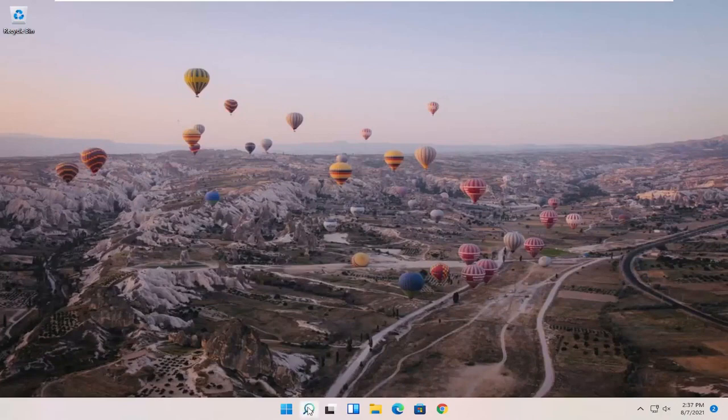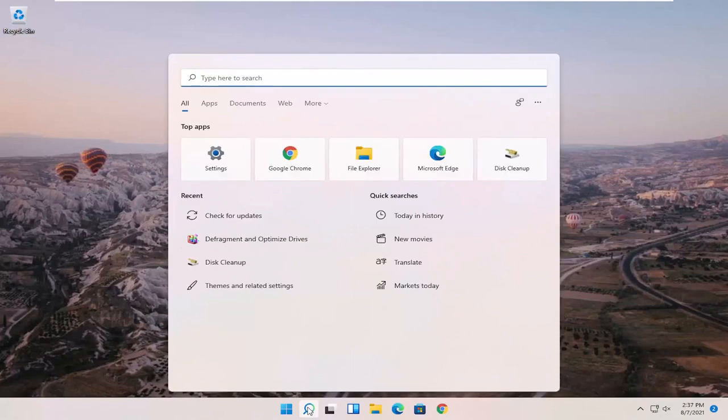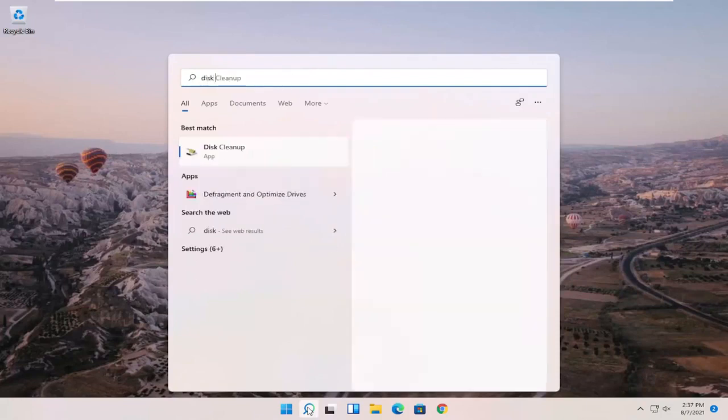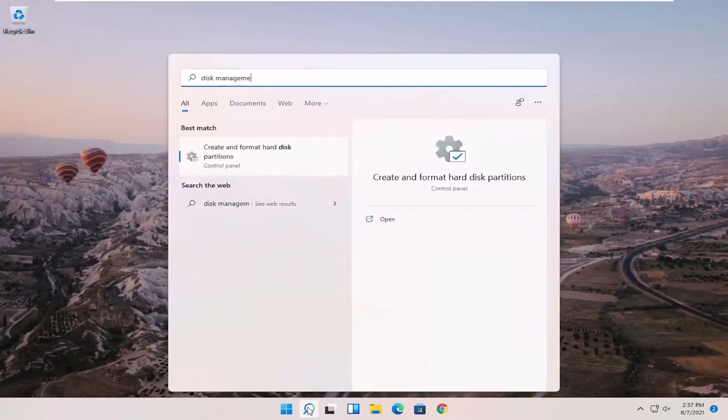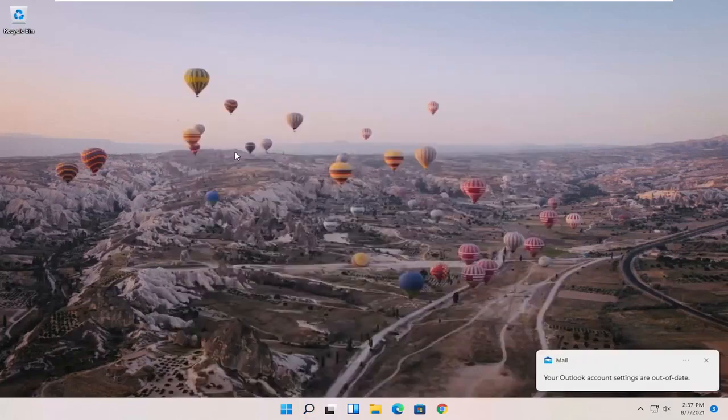So what I recommend starting with is opening up the Search magnifying glass and type in disk management. Best match should come back with create and format hard disk partitions. Go ahead and open that up.